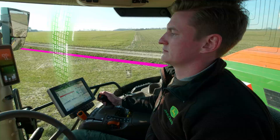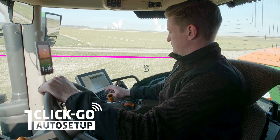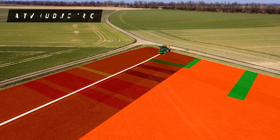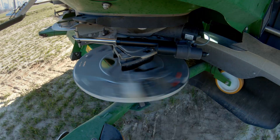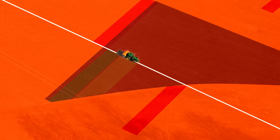Once you enter the field, all it takes is one click and you're ready to go. One-click Go Auto Setup transmits the required settings to the fertilizer spreader via ISOBUS and the spreader adjusts itself fully automatically.